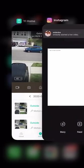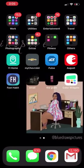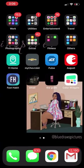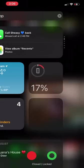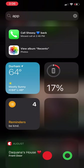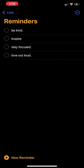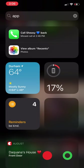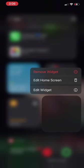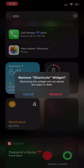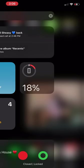Now I'm going to go over to the widget screen. I did make some reminders here — in my reminders I put 'Be Kind,' 'Inspire,' 'Stay Focused,' and 'Love Out Loud.' I'm going to try to find a way to get this to be bigger, but I'm going to remove this widget because it's a shortcut.